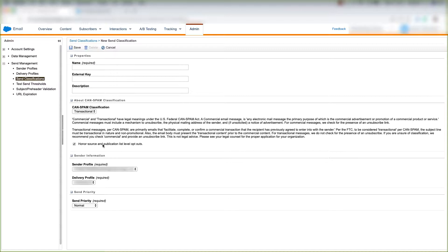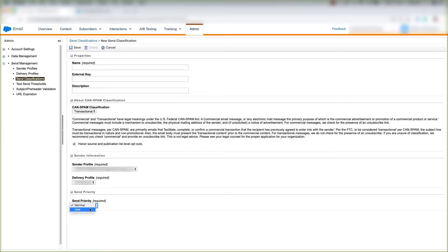You'll always want to honor source and publication list level opt-outs. For Sender Information, you'll want to choose the Sender Profile that you created and the Delivery Profile that you created. Then you'll want to choose the SEND priority — whether this is a low or normal SEND priority — which tells Marketing Cloud how important it is that this email gets to your customers.